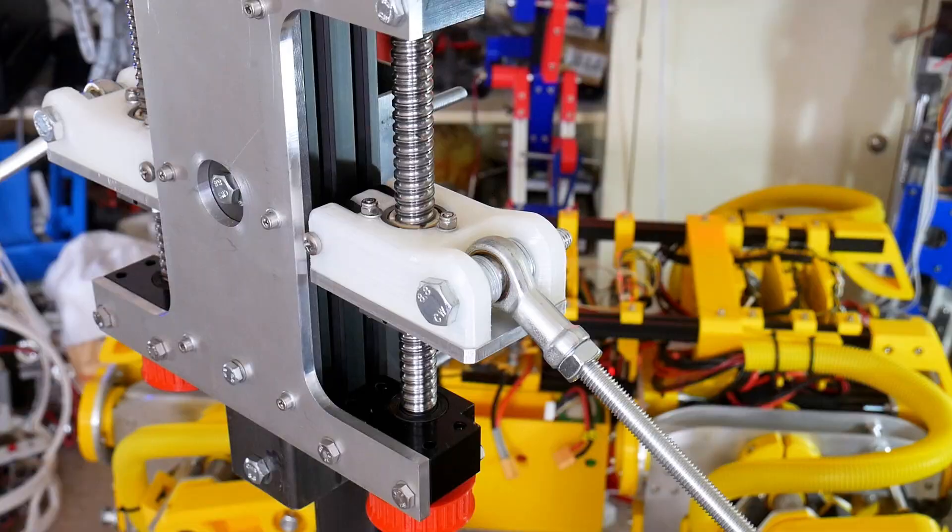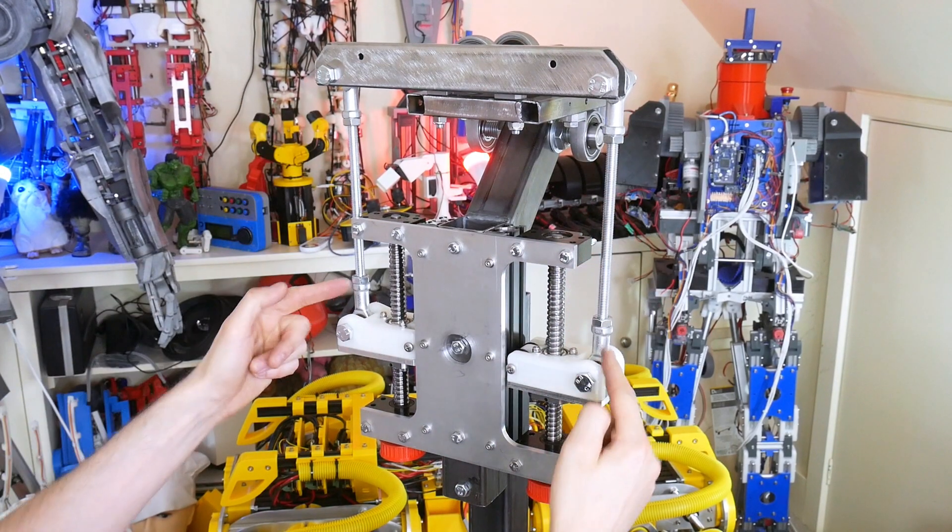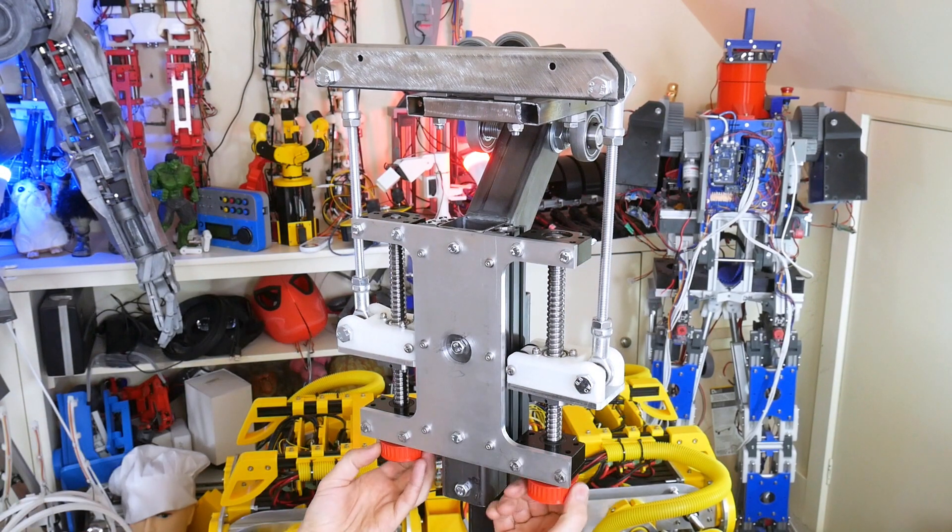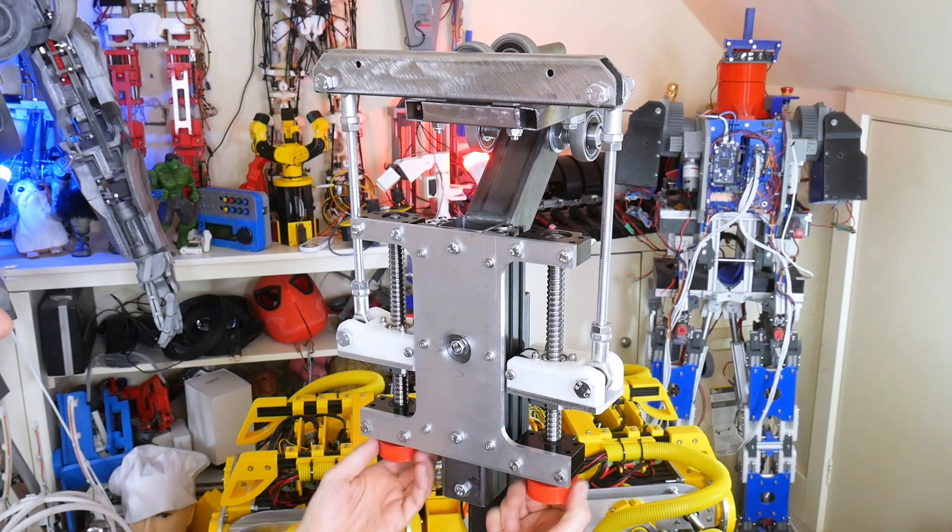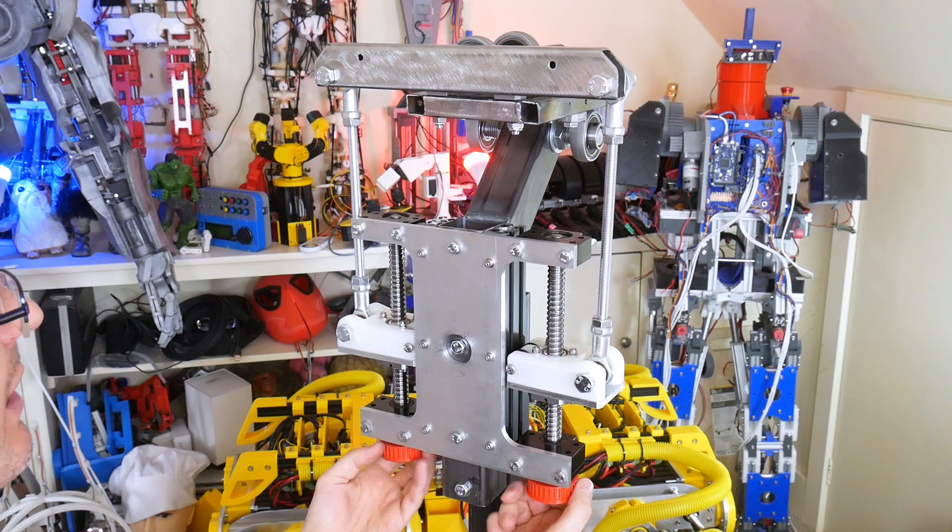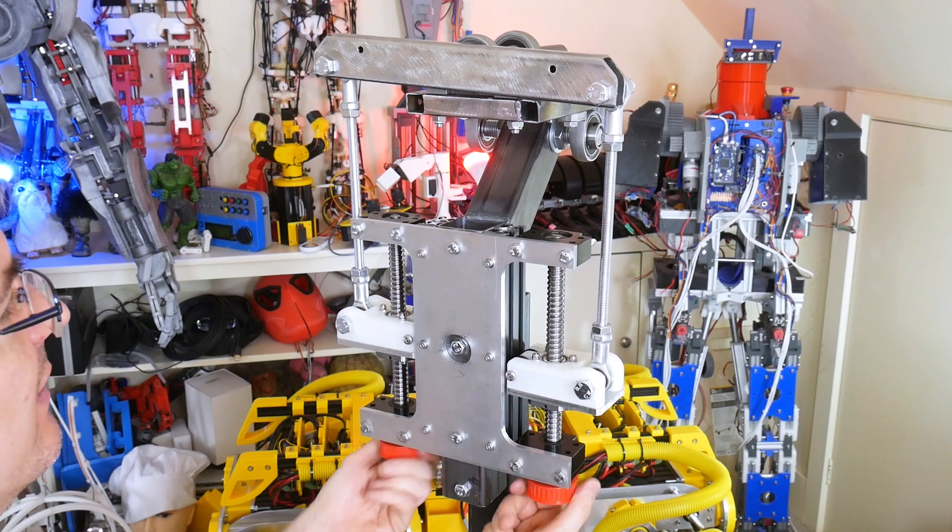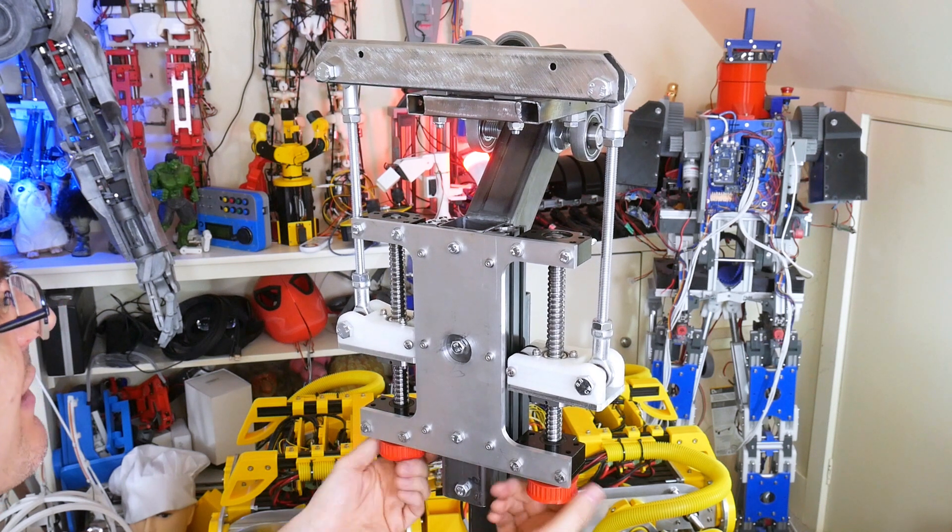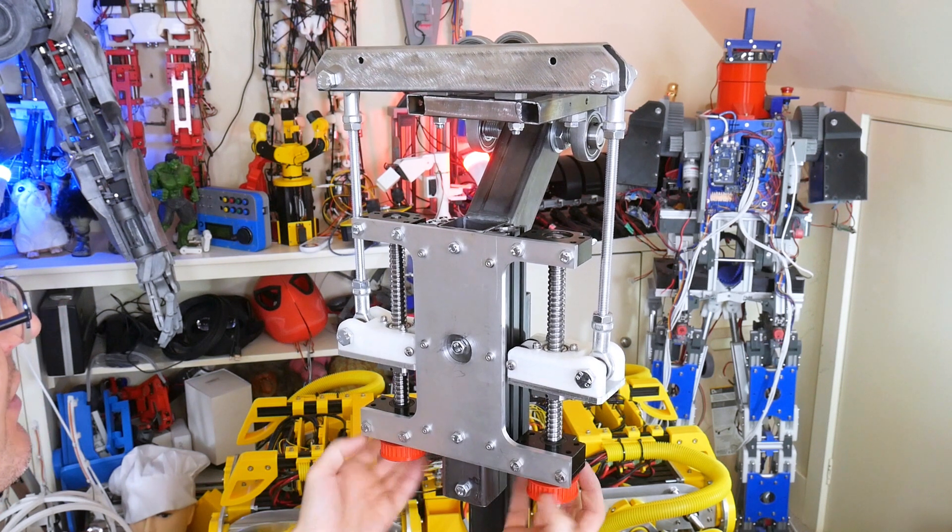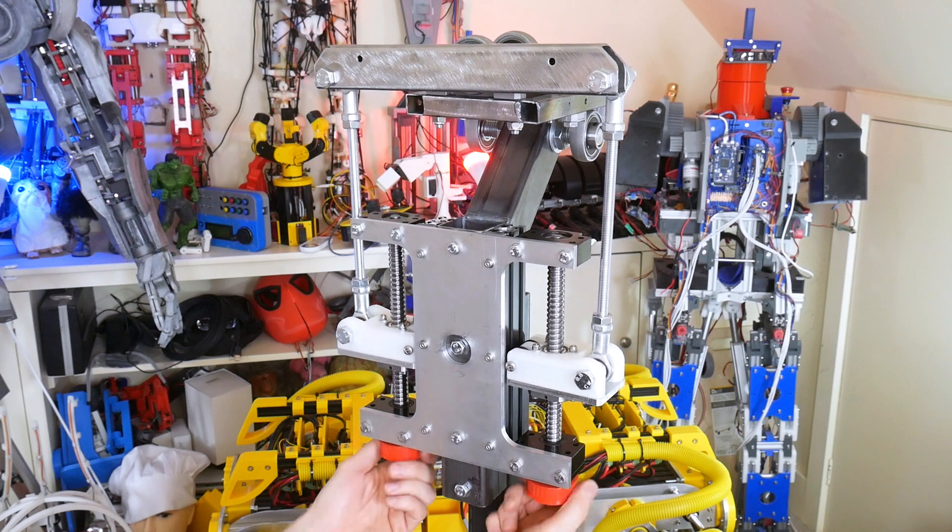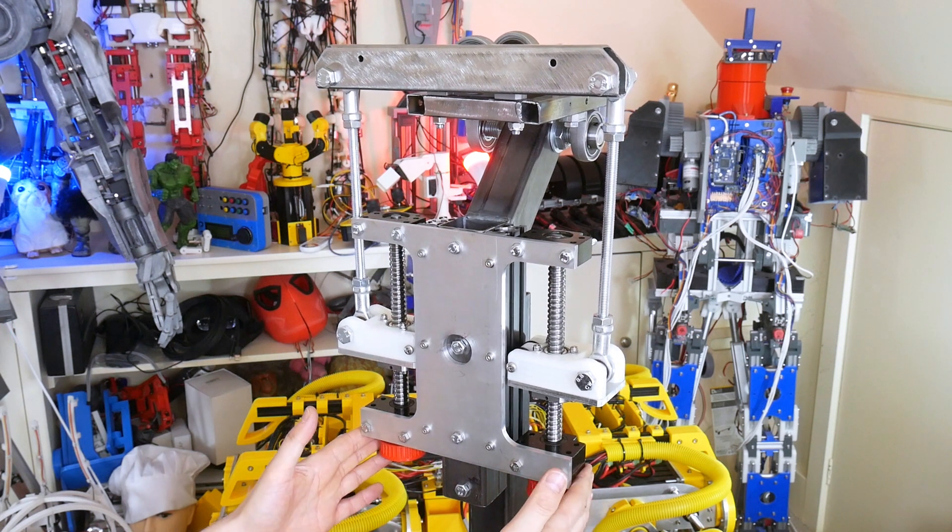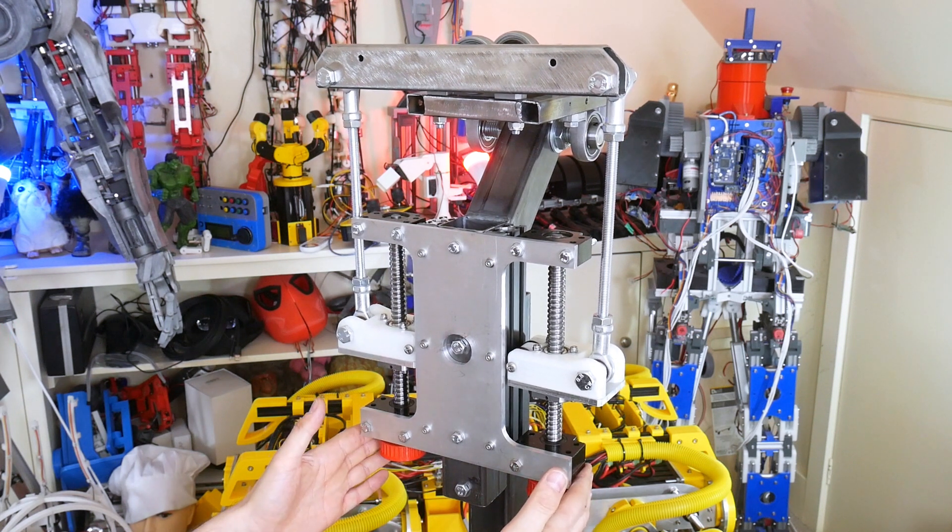There we are, rose joints at both ends. Now if we move these both down, it goes down and if we move one up and one down, it should lean side to side. Obviously it'll do it much faster than that under the control of brushless motors and O-drives, just like the open dog joints.